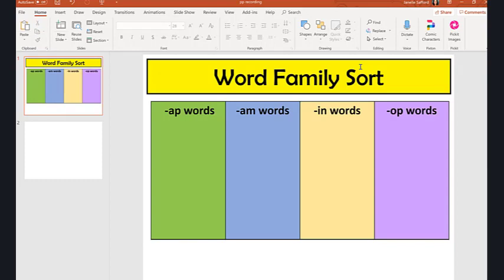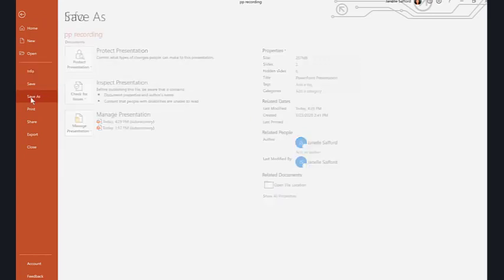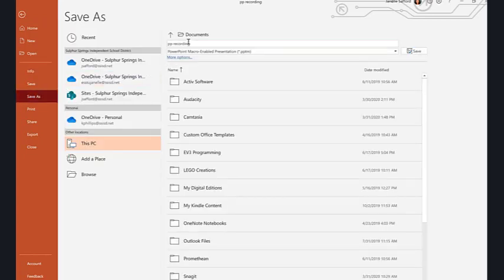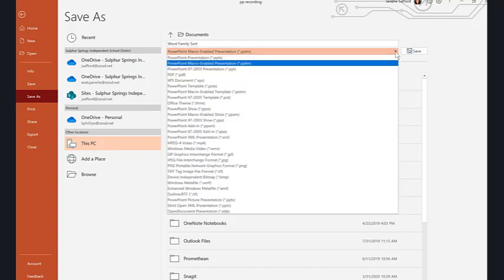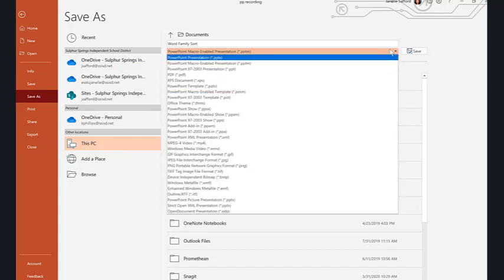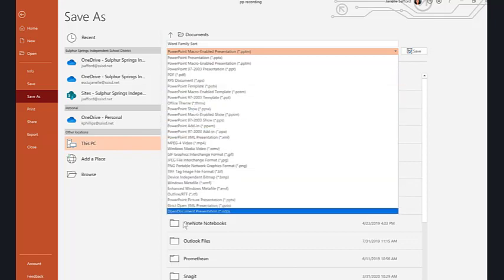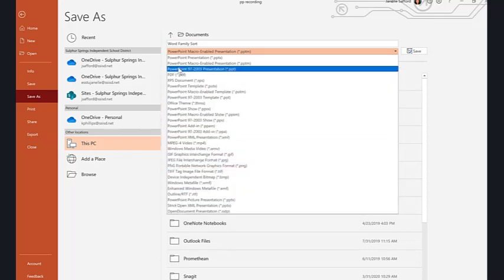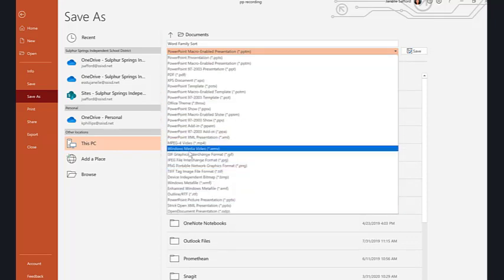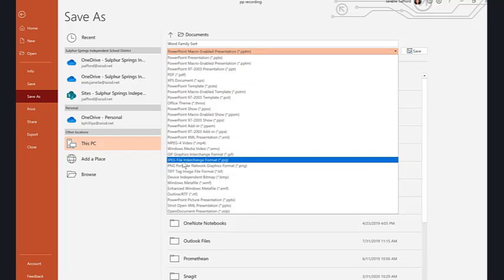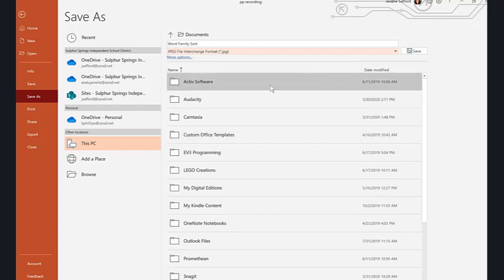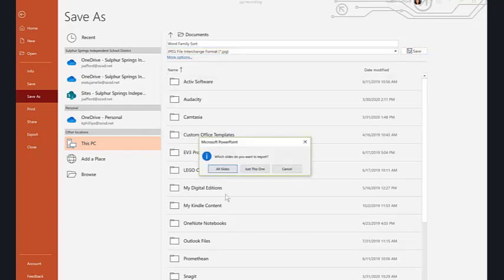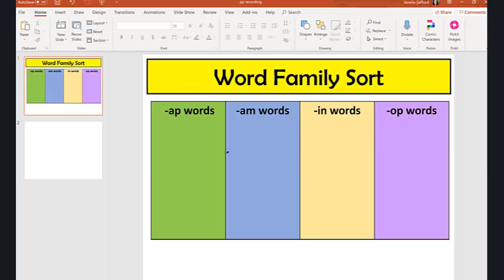Now this is the important part: when you add this to Seesaw, it's going to have to be an image. So when you come over here to File, you want to do Save As. I'm going to name this Word Family Sort, except I don't want to save it as a PowerPoint, right? I want to save it as an image. So if you click on that dropdown button and go all the way down here—JPEG right there—just click on JPEG file or PNG, but really JPEG is fine. Click Save. It's going to say, 'Hey, do you want just this slide or all the slides?' and I just want this slide. So I'm going to download that—it's in my download folder now.